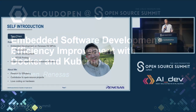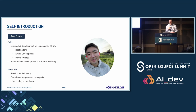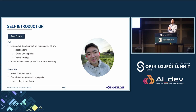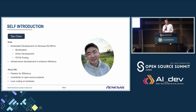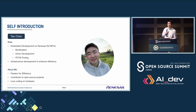Hello everyone. Thank you so much for coming here. It's really a pleasure for me to be speaking here in this year's Open Source Summit. My name is Tao Chen, and I work on Renesas, mainly for the RZ MPUs, focusing on bootloaders, driver development, and porting the RZ MPUs like Free RZ MPUs and ZF RZ MPUs. I also focus on improving our development efficiency. I am passionate about efficiency, especially tools to increase our development. I contribute to open source, and I love coding, especially on hardware.